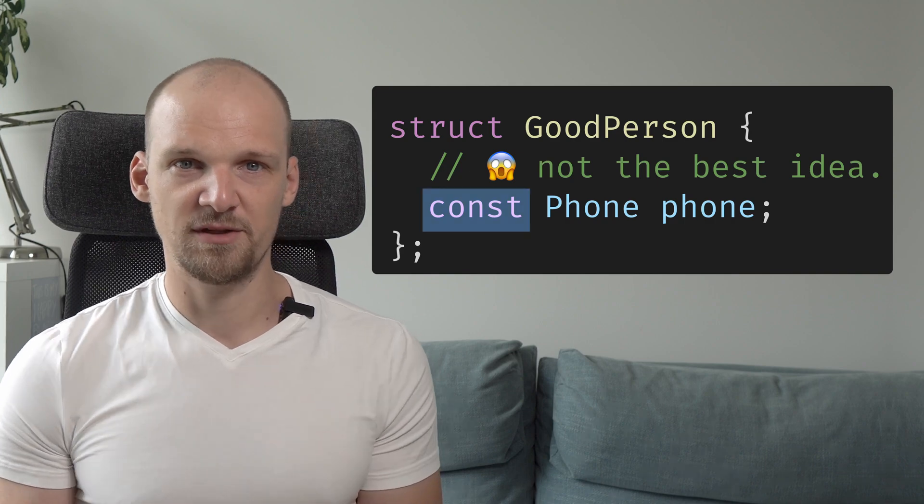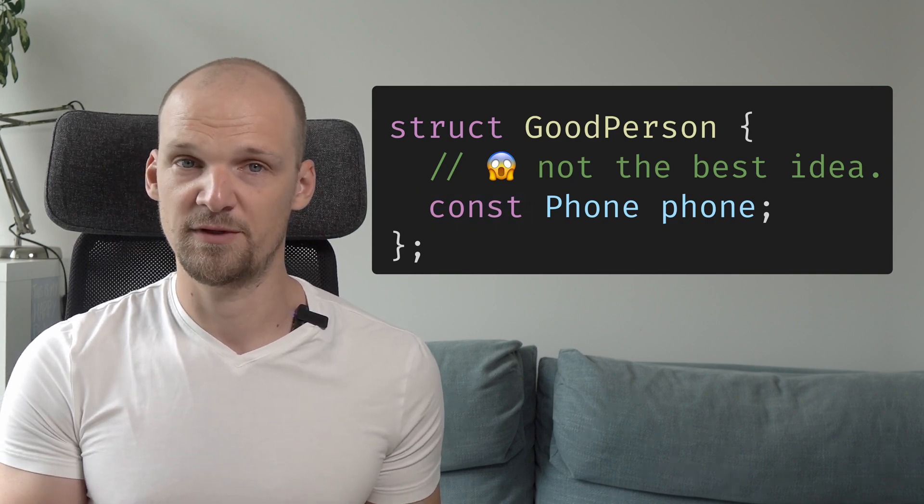Finally, there is just one more place where const can be used. We can actually have const data within the class. Coming back to our example, we could make the phone object constant within our good person structure. However, this is nearly never a good idea — if you do know of a good use case, please write it in the comments. By having const data, any object of such a class is doomed to live and die within a single scope. This is rarely useful, with one significant outlier: the view paradigm.